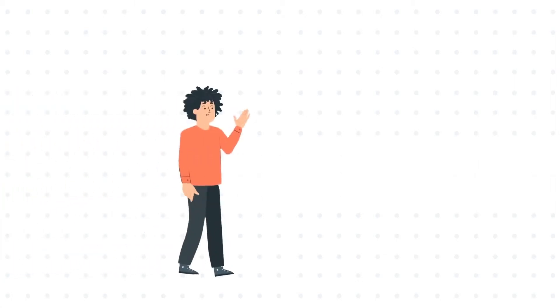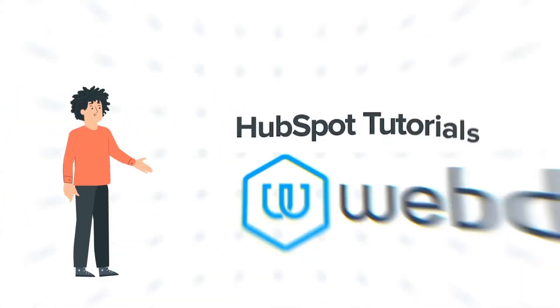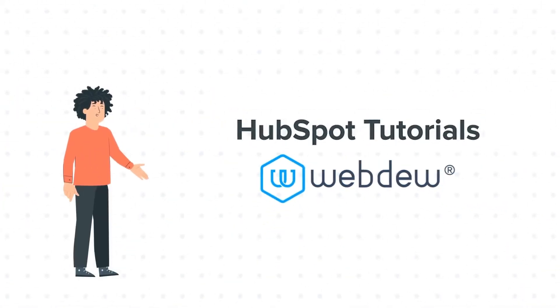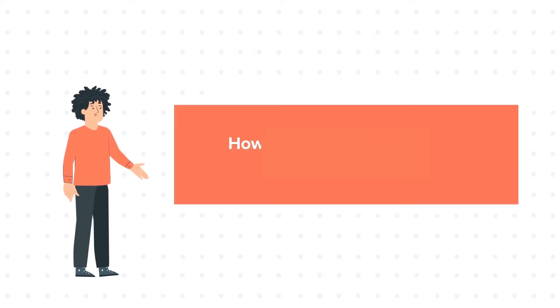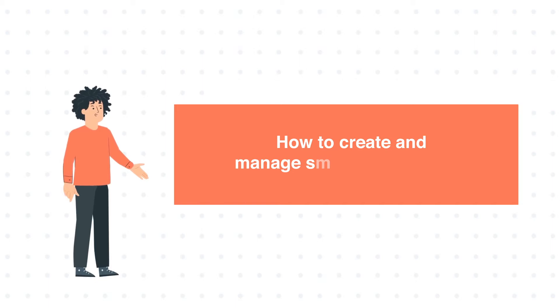Hello and welcome to HubSpot Tutorials by Webdo. I am Mike, your guide and friend. Our today's tutorial is about how to create and manage smart content rules.